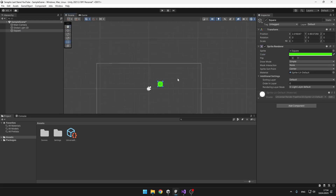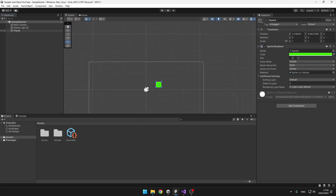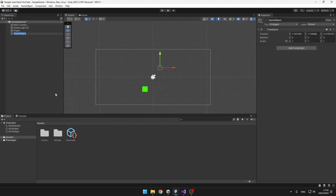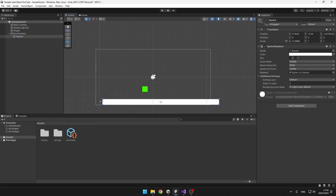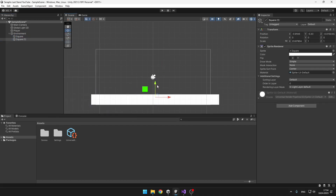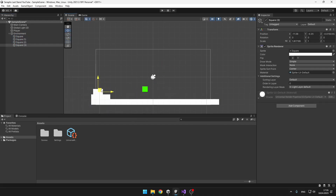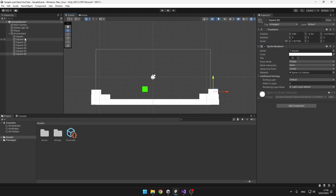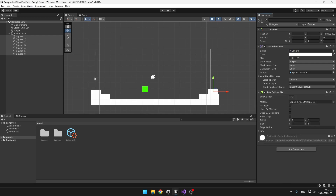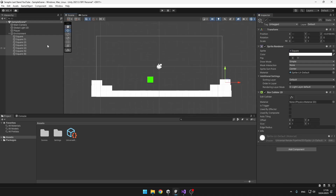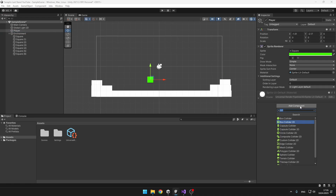First I will add just some basic player and some environment. Obviously later we are going to be adding the sprites from the original game so that it looks the same. Don't forget to add colliders to all of the environment objects, and to the player we will add a Box Collider 2D.